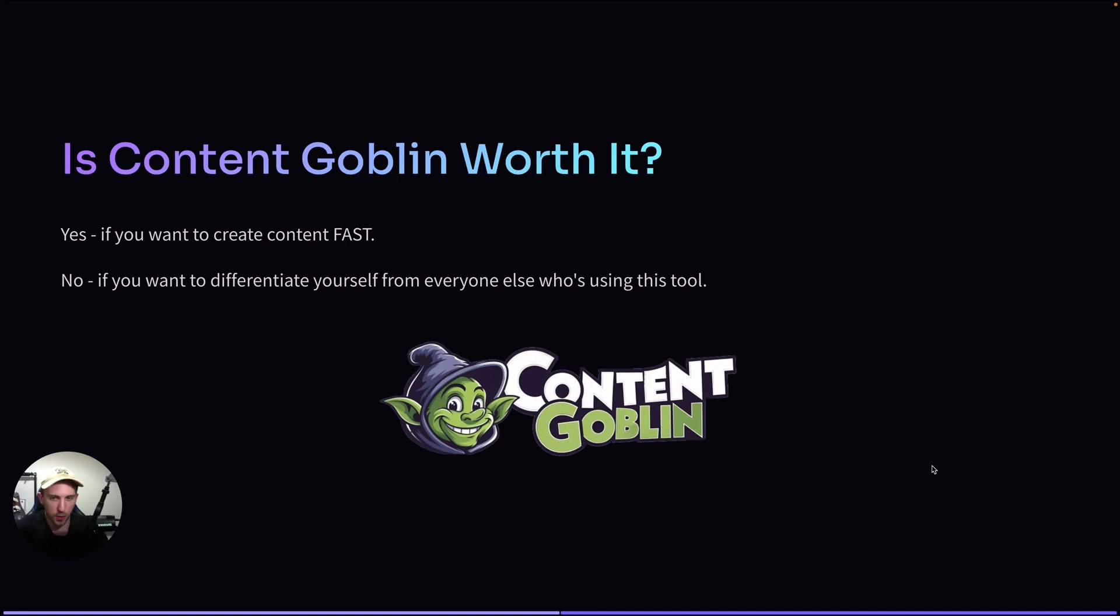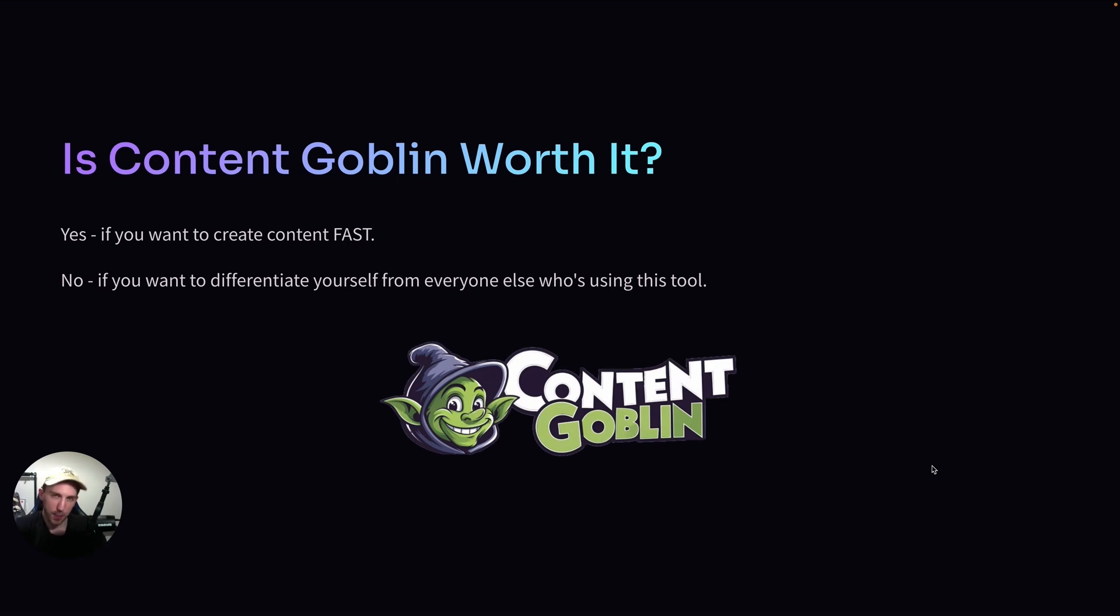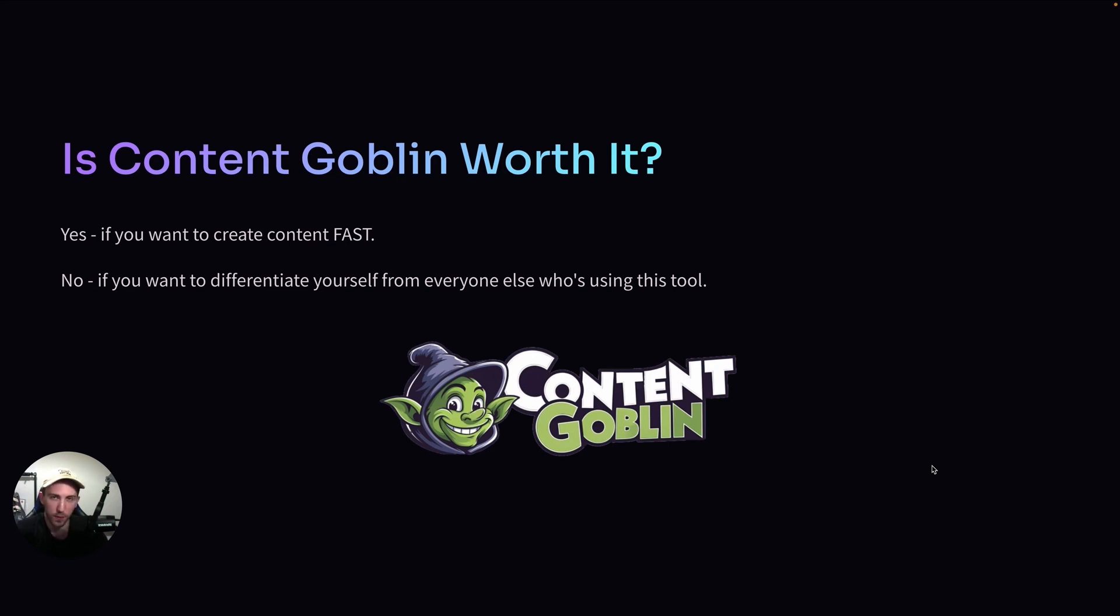If you want to check out Content Goblin, there is a free trial available and you can use the link available in the description. Okay, that's pretty much it for today. Thanks for watching this video. And if you want to learn more about Pinterest and blogging and AI, check out the free school community. It's called Sigma Blog Academy and there are a lot of free resources that you can use to grow on Pinterest. The link is in the description. Let me know what you think of Content Goblin in the comments down below. And I hope I'll see you in the next one.